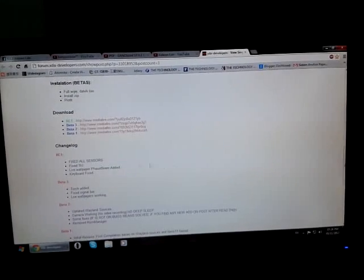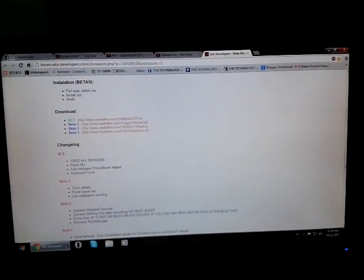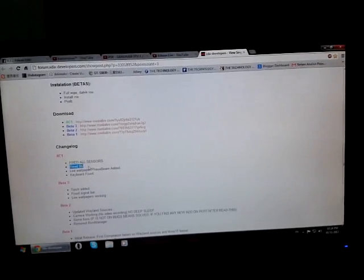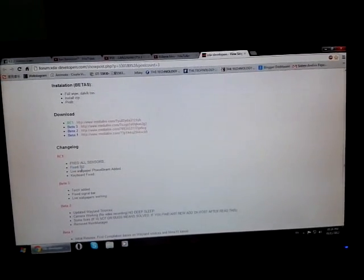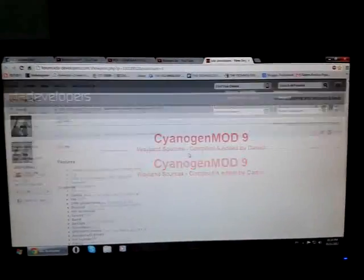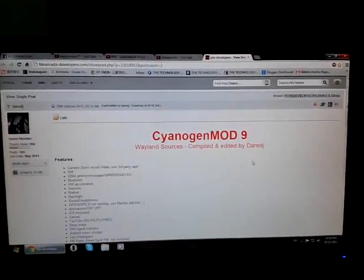Let me just tell you the changelog. It fixed all sensors, fixed superuser, live wallpaper, fixed beam edit, keyboard fixed. It's pretty cool actually. I used to flash it and then do a ROM review of it, but...